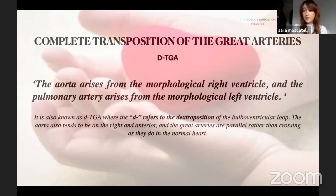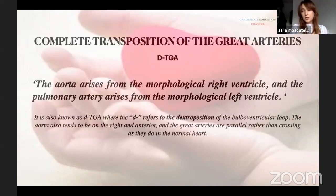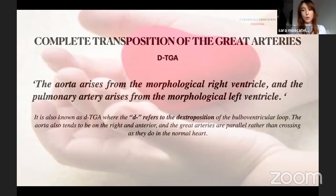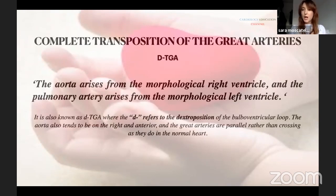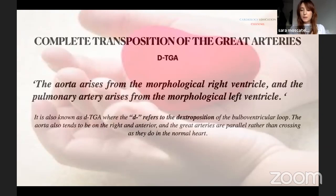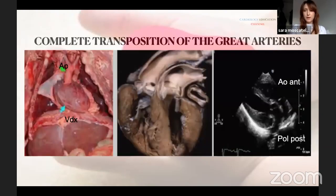This nomenclature distinguishes dTGA from congenitally corrected transposition of the great arteries. In dTGA, we have discordance between the ventricle and the great vessels in both ventricles. In corrected TGA, we have discordance not only between the ventricles and great vessels but also between the atria and ventricles — the left atrium connects to the right ventricle. This is the main distinction between the two conditions.